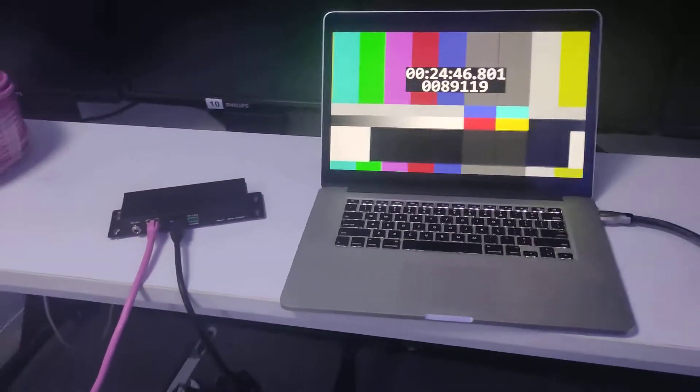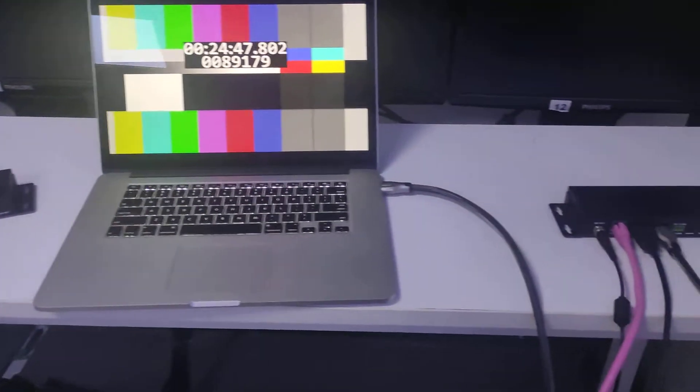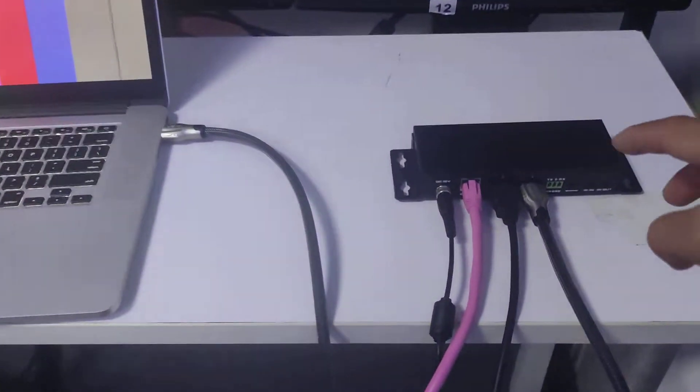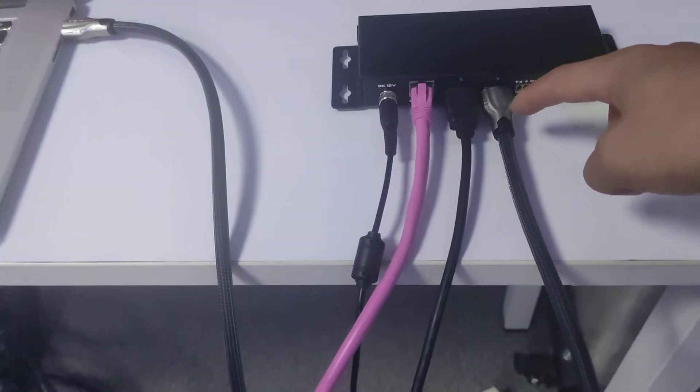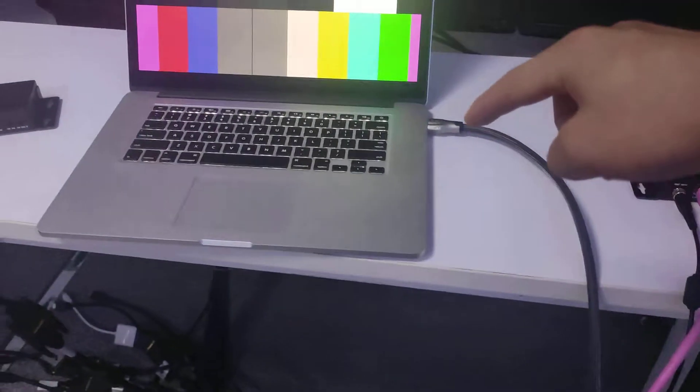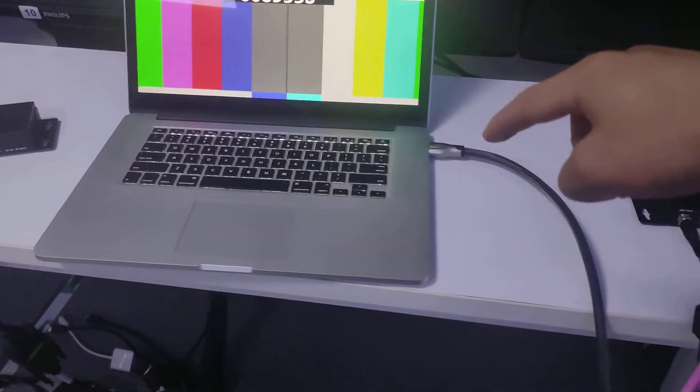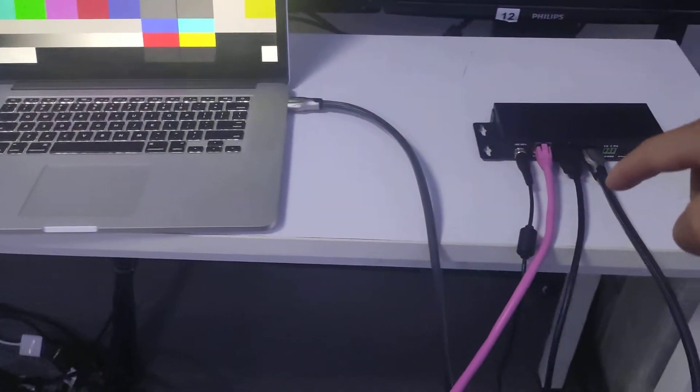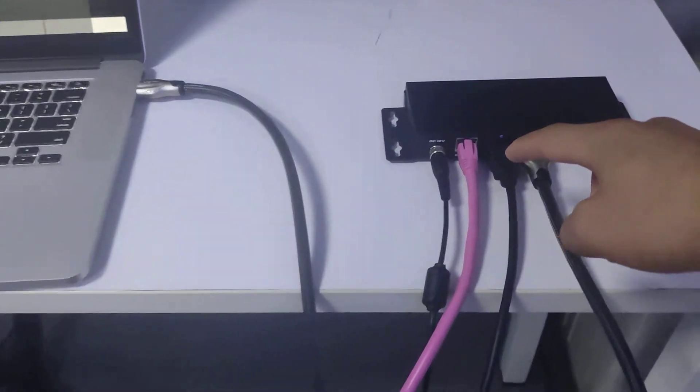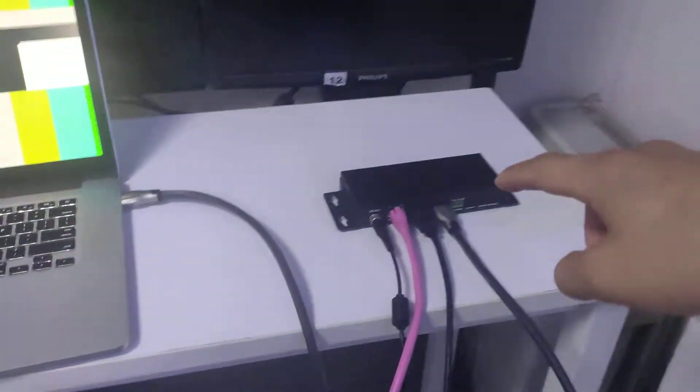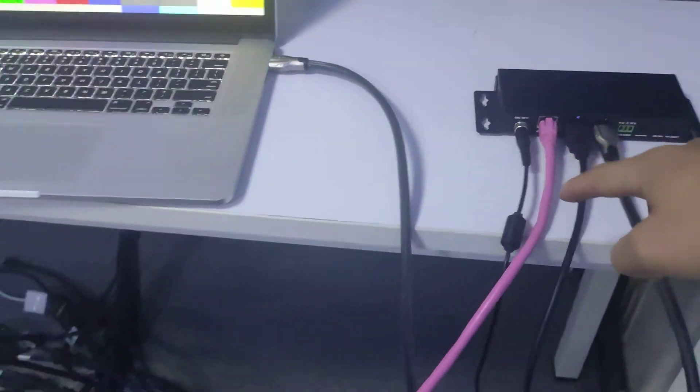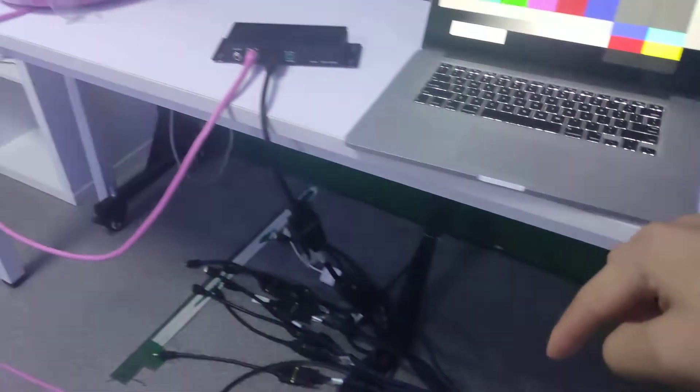So here we have the setup. Basically, here we got the transmitter, and then we have an HDMI cable from this MacBook. Then we have one HDMI dual power to this monitor on this side. Then we have the cat6 cable along the way.